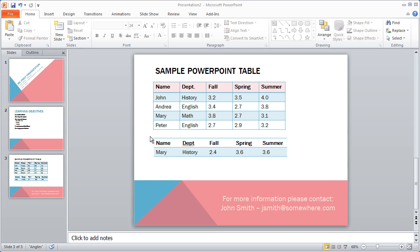Well, now that we've seen how to work with tables, let's take a look and see how we could work with pictures and images on our presentation.